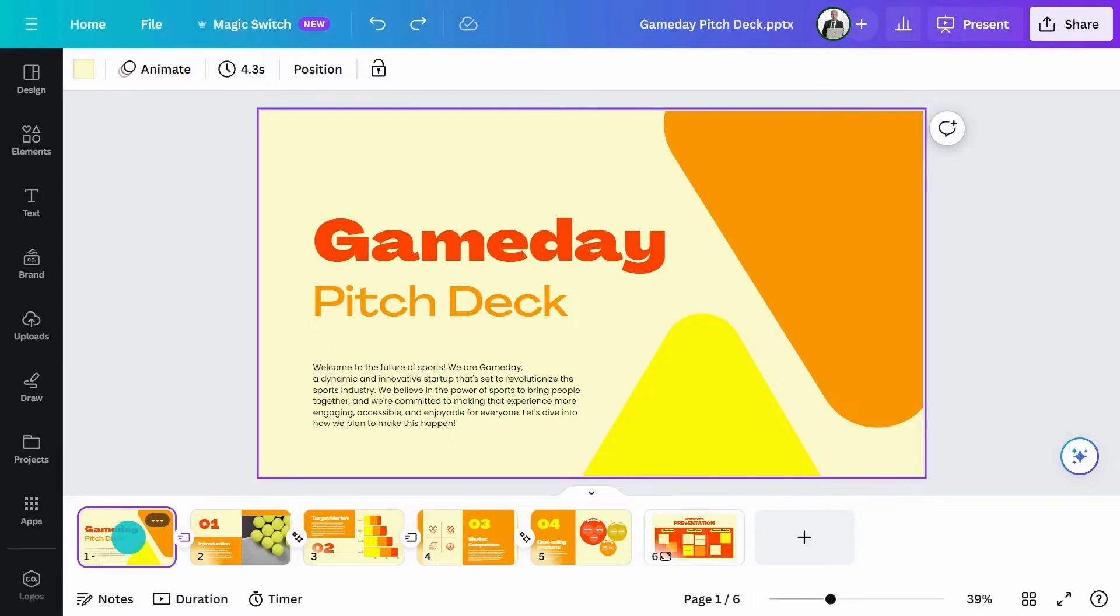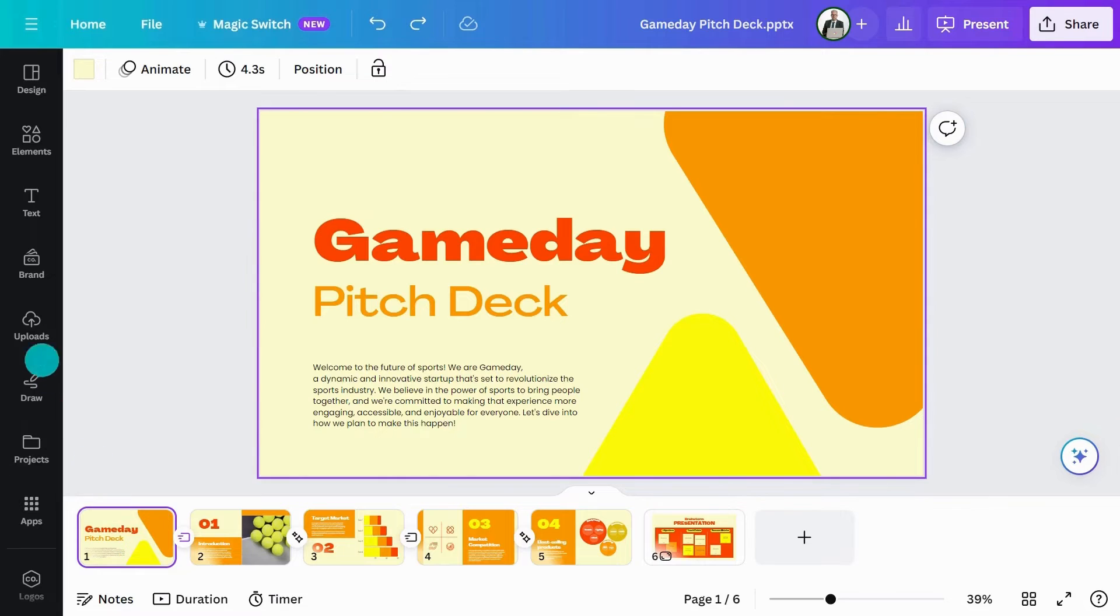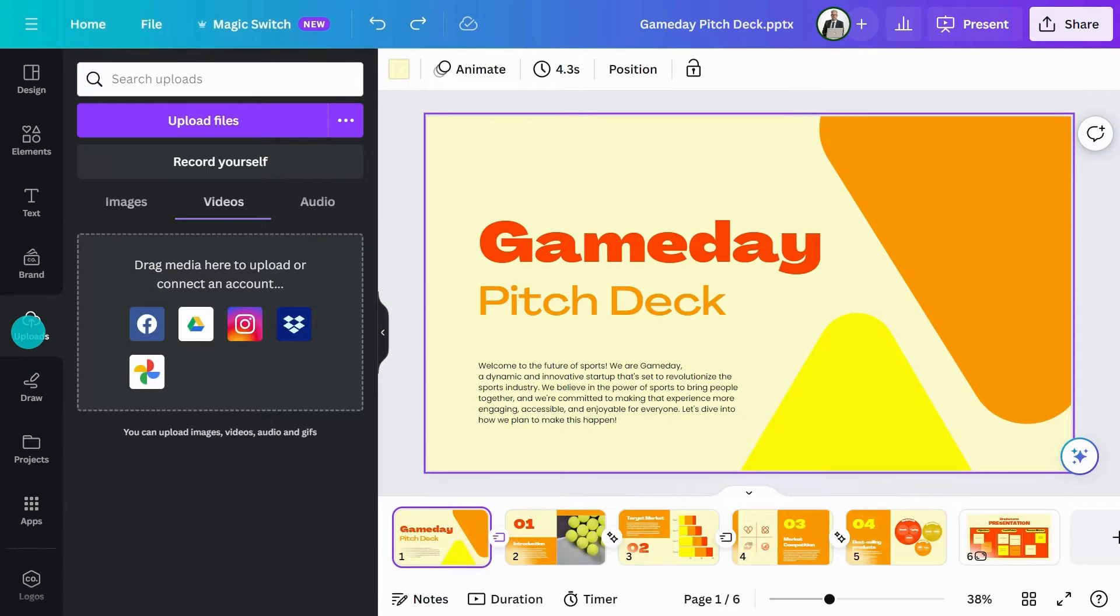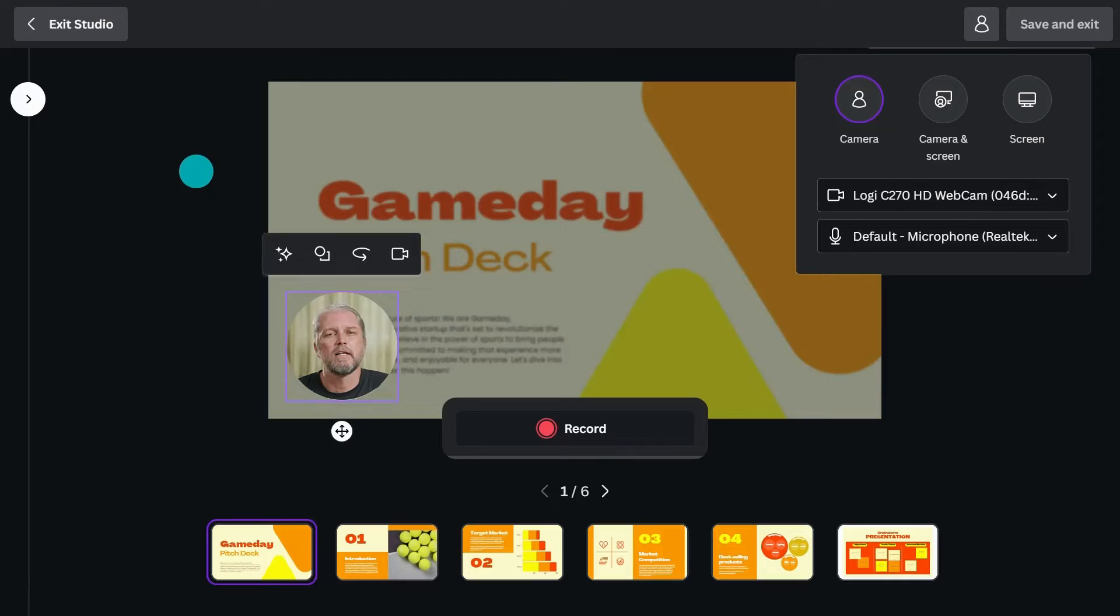Speaking of summaries, if people can't make it to the meeting, you could always record yourself highlighting key information and discussion points. Head to the Uploads tab and choose Record Yourself. This will take you to the recording studio.